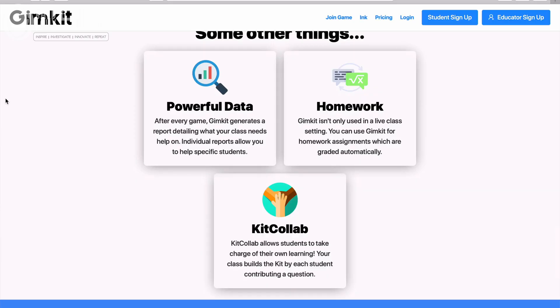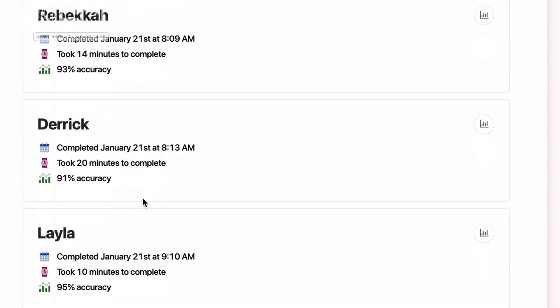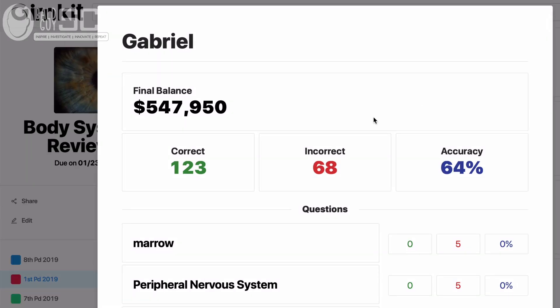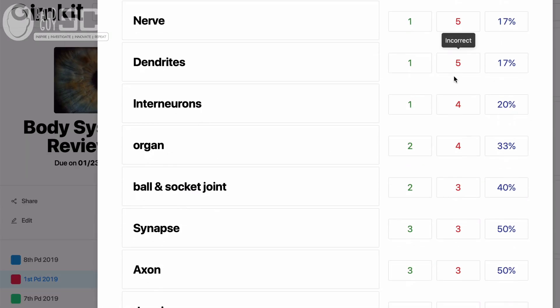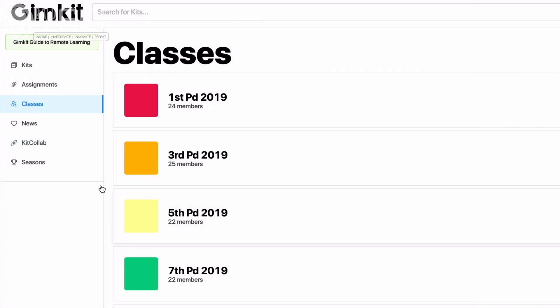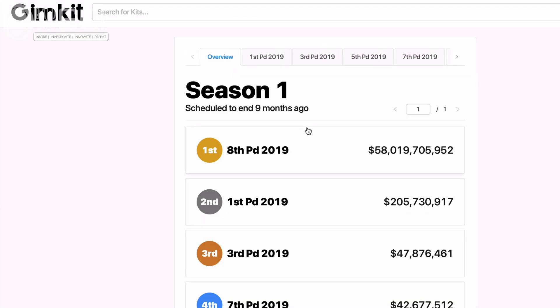As you go in and take a look at the powerful data on the back end of their website, it allows you to see a couple of things: how long a particular student spent on that kit, how many times they got a particular word wrong or right, and how your classes are doing compared to one another if you wanted to engage in what's called seasons.